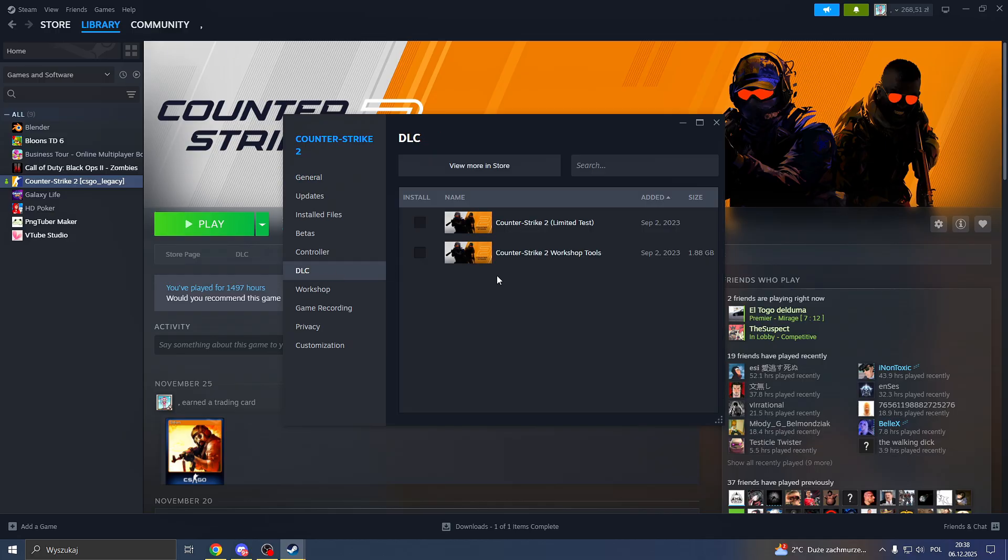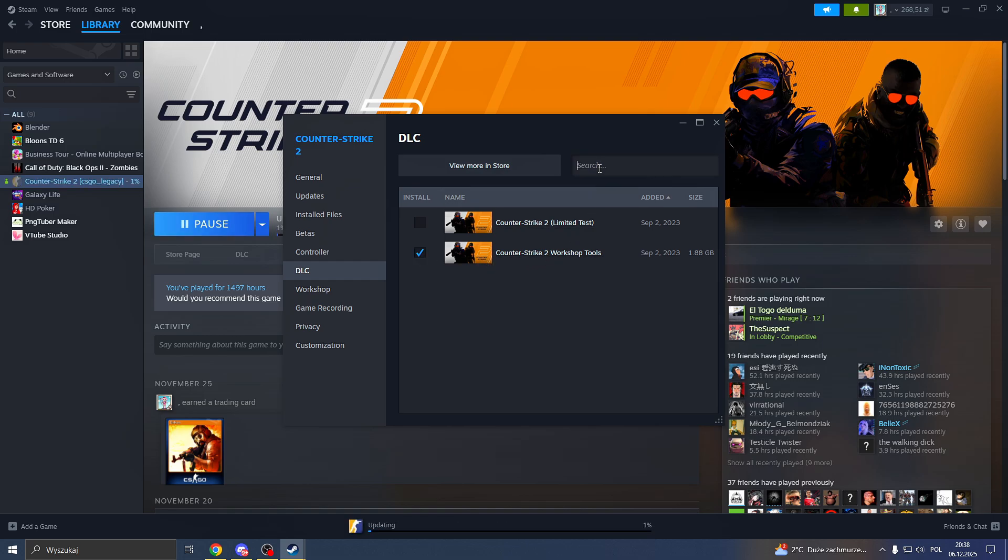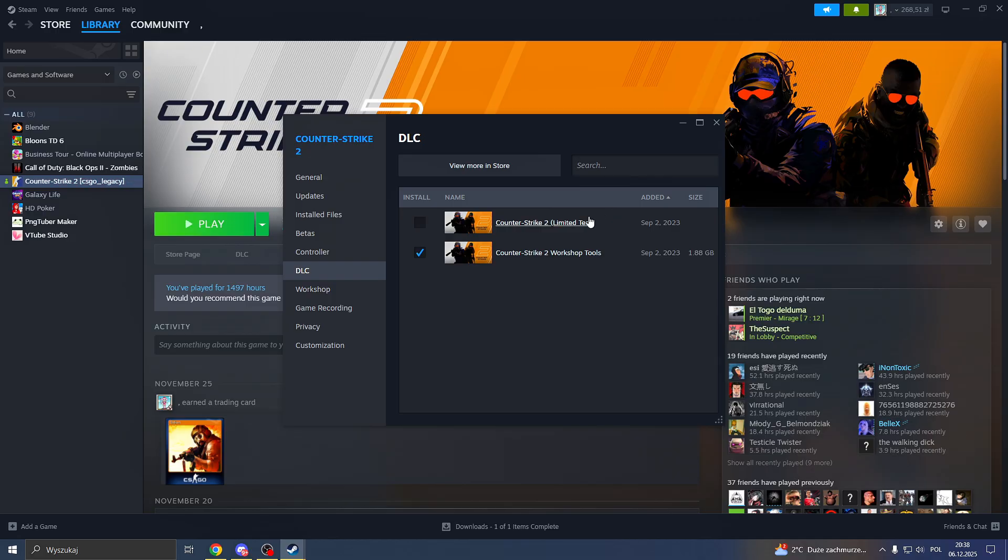Then go to DLC and click on Counter-Strike 2 workshop tools. If you don't see this option here, you can search for it, it should appear. If not, you can comment down below or join Discord and ask on the chat. I will for sure try to help you with it.